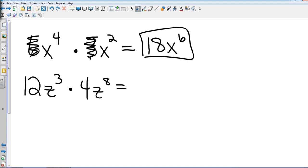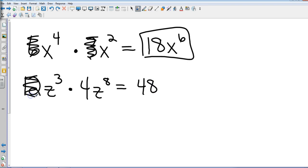On the second example, what do we do first? Addie? Multiply 12 times 4. What do you got? 48. There we go. So 12 is gone, 4 is gone. Do I have like bases? Yes. So I end up with z to the 11th.